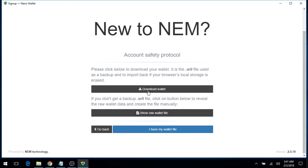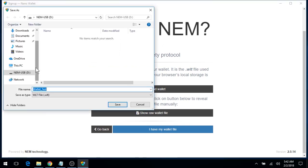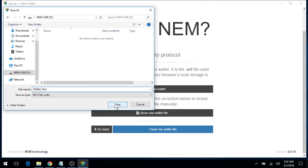Now click on Download Wallet here. And for security, I'll go ahead and save my wallet to my USB. Keep the name, save.